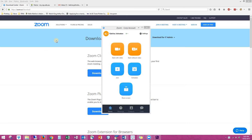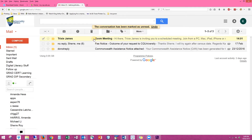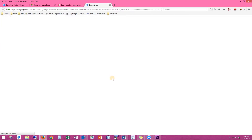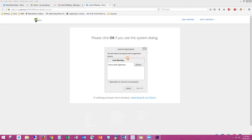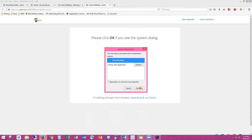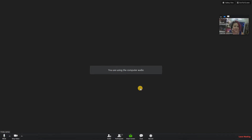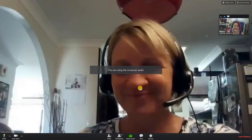In this case, Trixie James the lecturer has sent me an email. Go to your student emails and click on the Zoom meeting email. You can see it says Trixie is inviting us to a scheduled meeting — join from a PC, Mac, iPad, iPhone, or Android. Simply click on the URL and it will take you to the meeting. When the pop-up box appears, make sure Zoom Meetings is highlighted in blue and click open link.